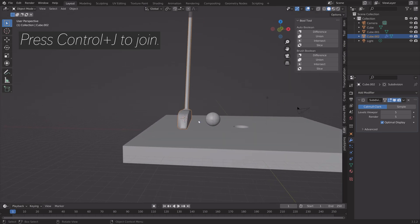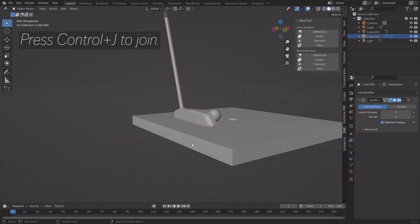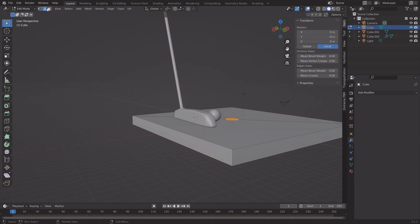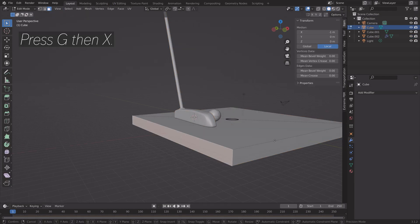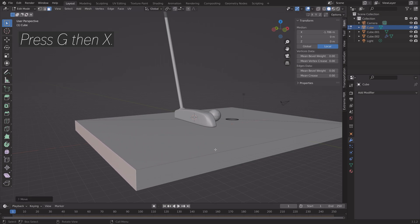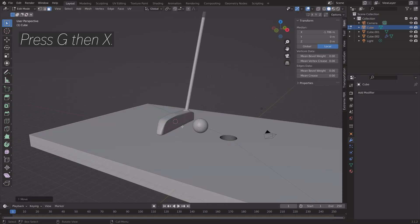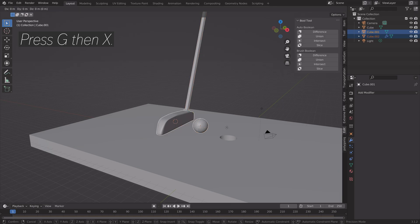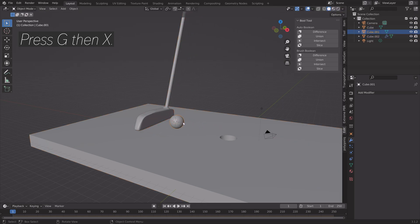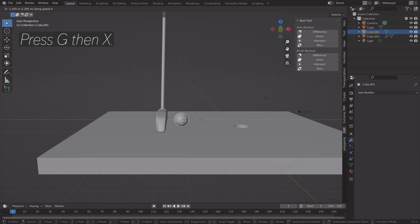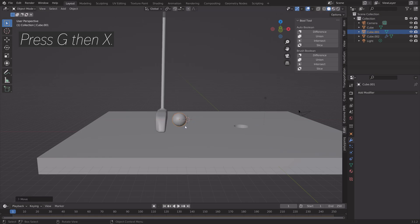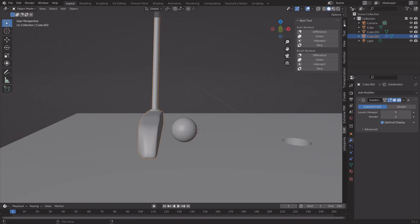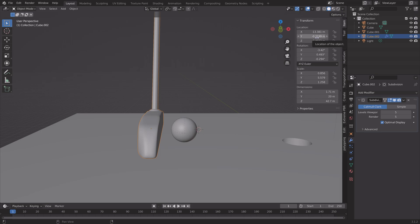Select the floor, press Tab, go to face selection and press G then X to grab the face on the X axis. Then grab the club and the ball on the X axis as well and move everything a bit closer together.